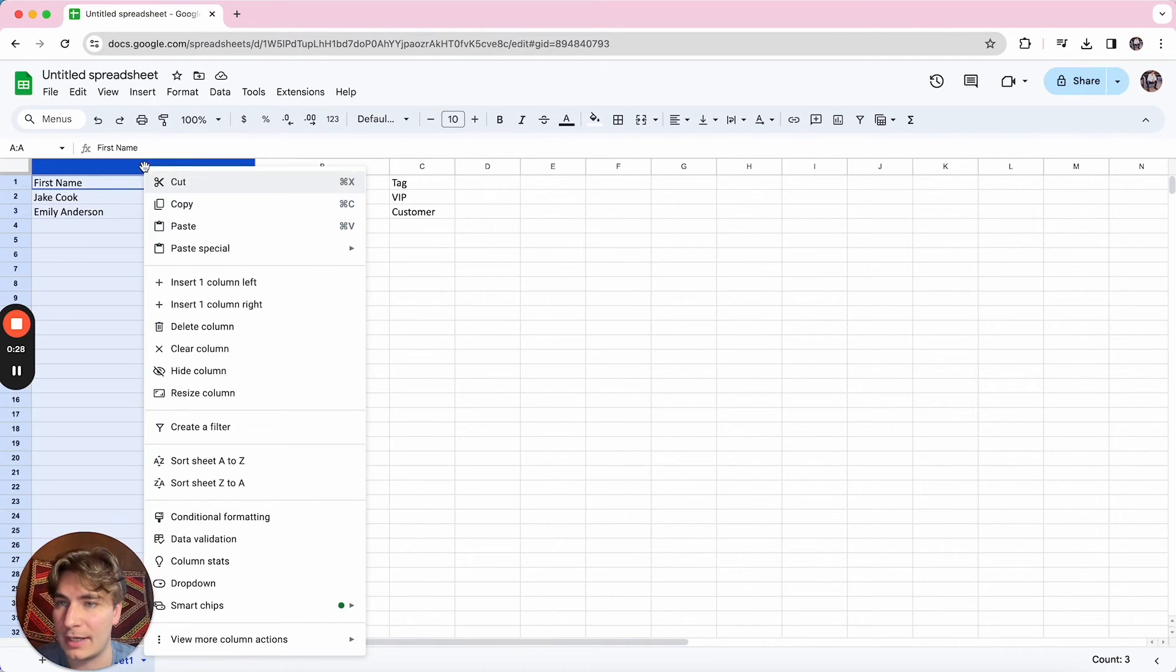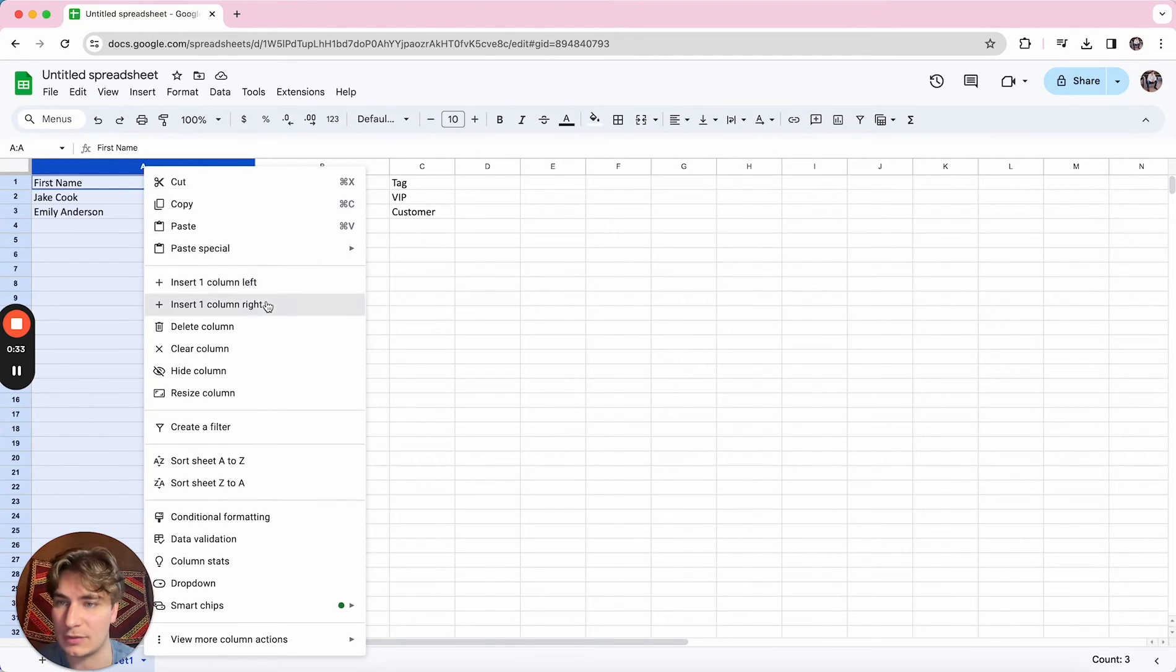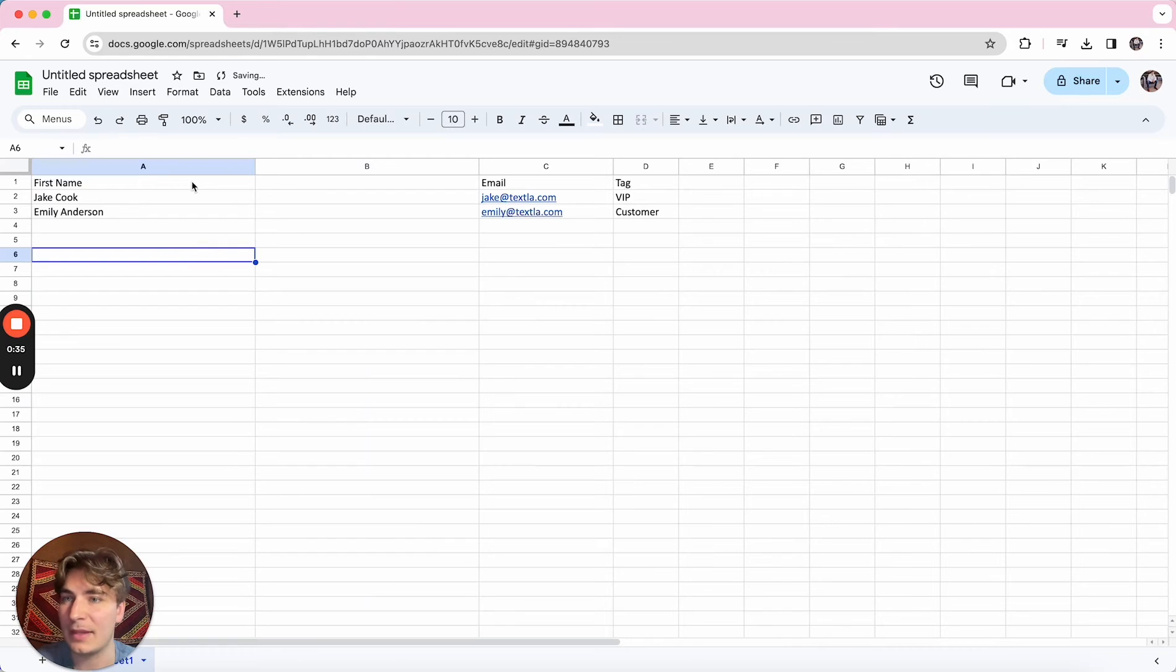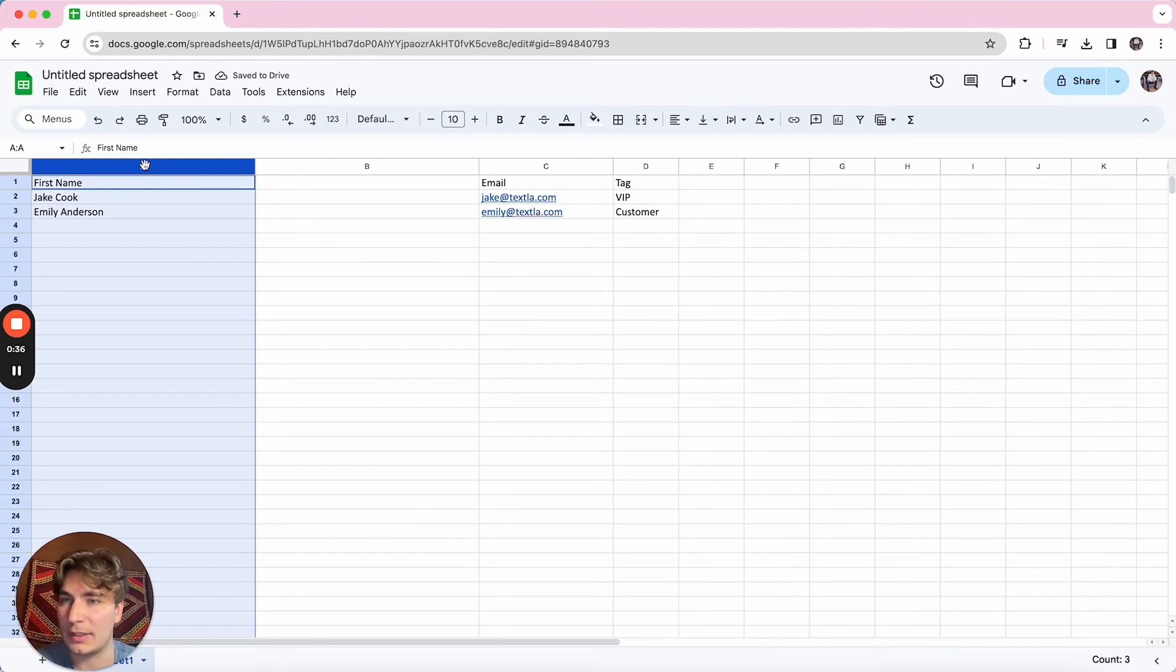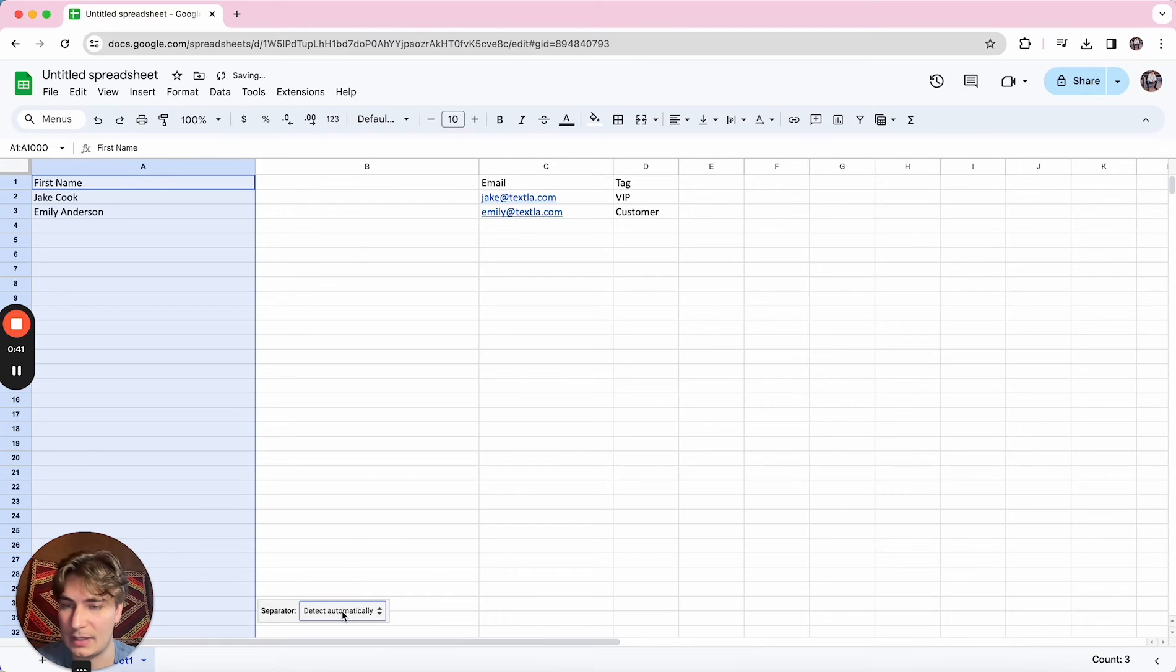So the first thing we're going to want to do is just right click on the A right here or whatever column your first name is in, and we can just insert one column to the right of it, and then we'll click into A, click on data, and then click on split text to columns.